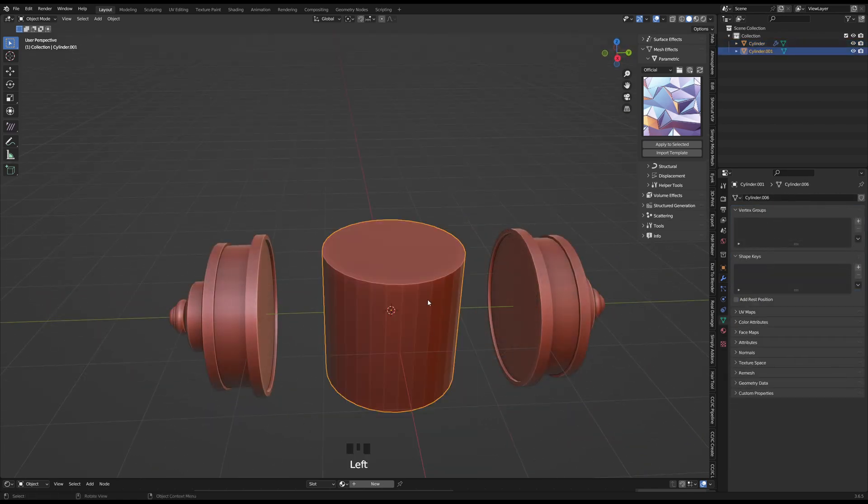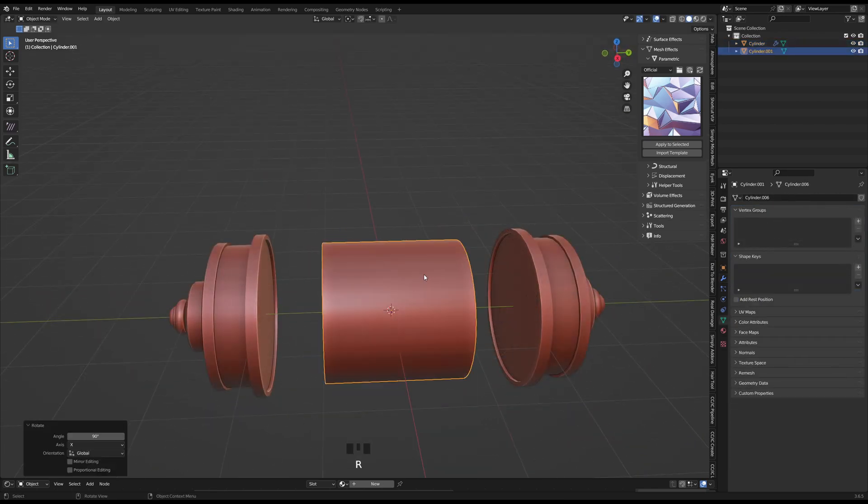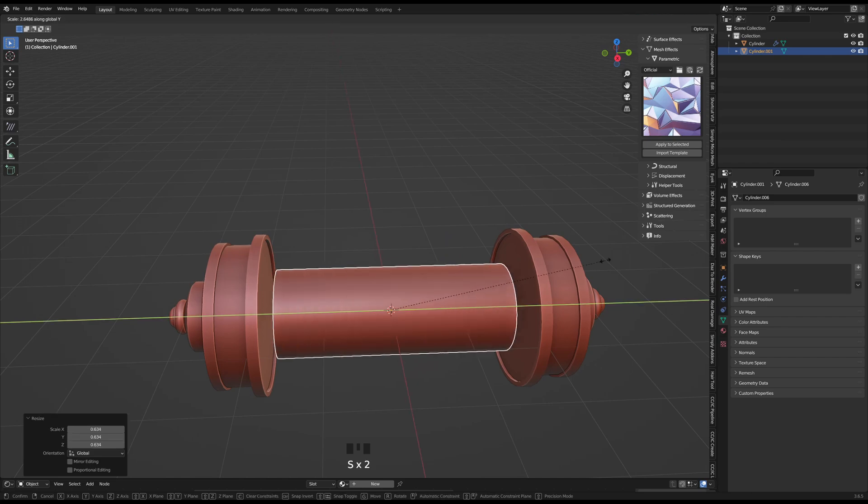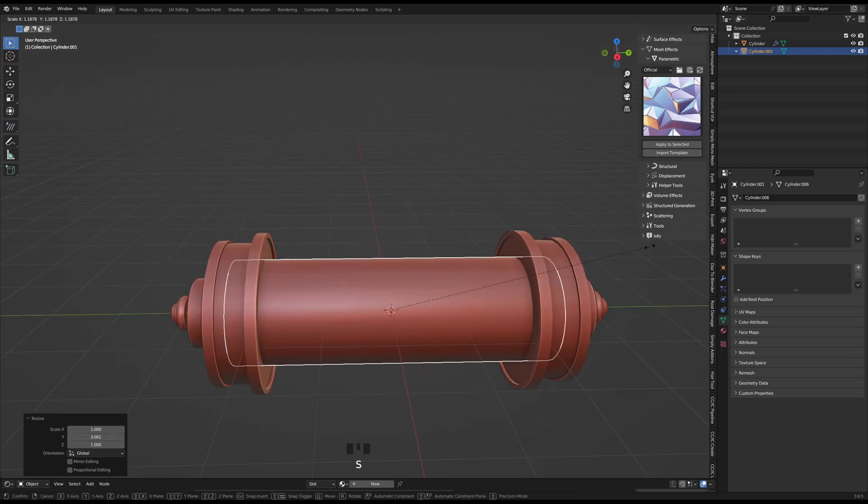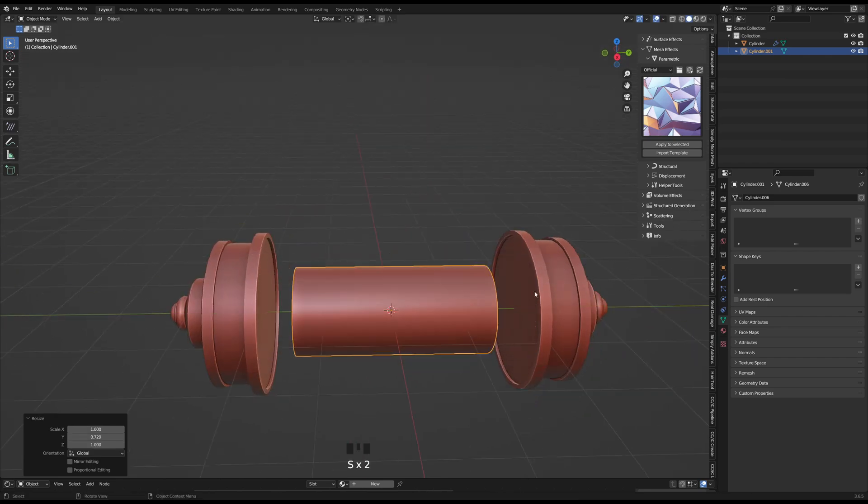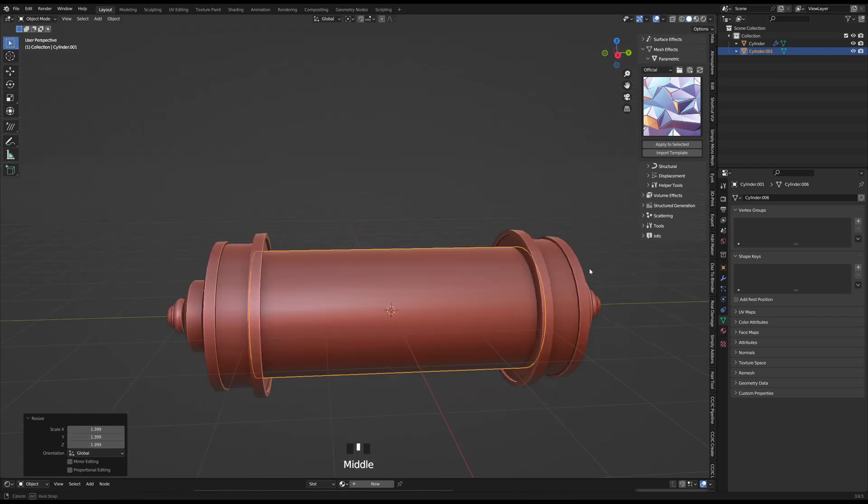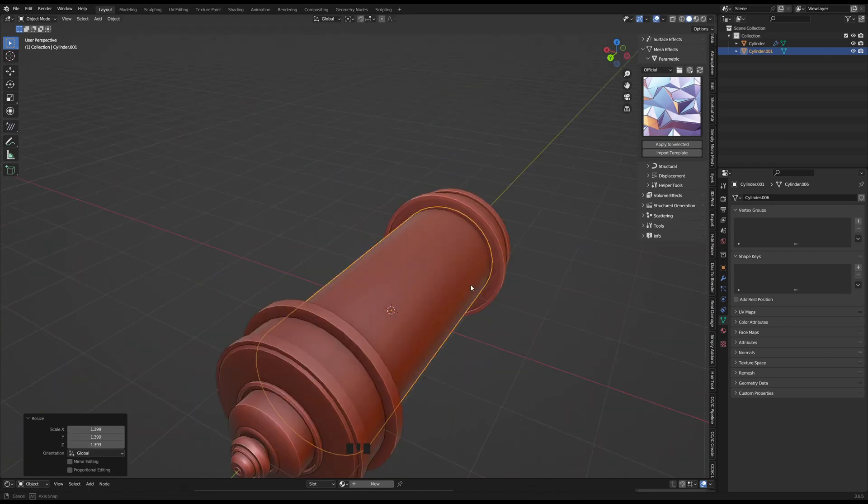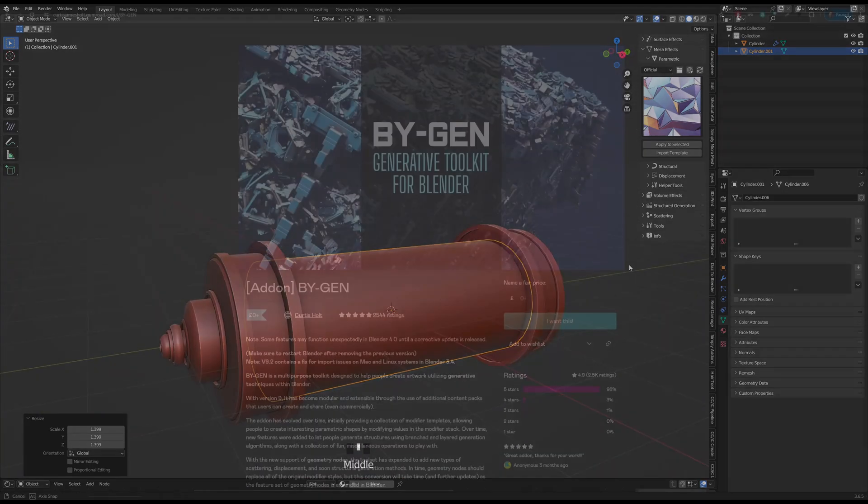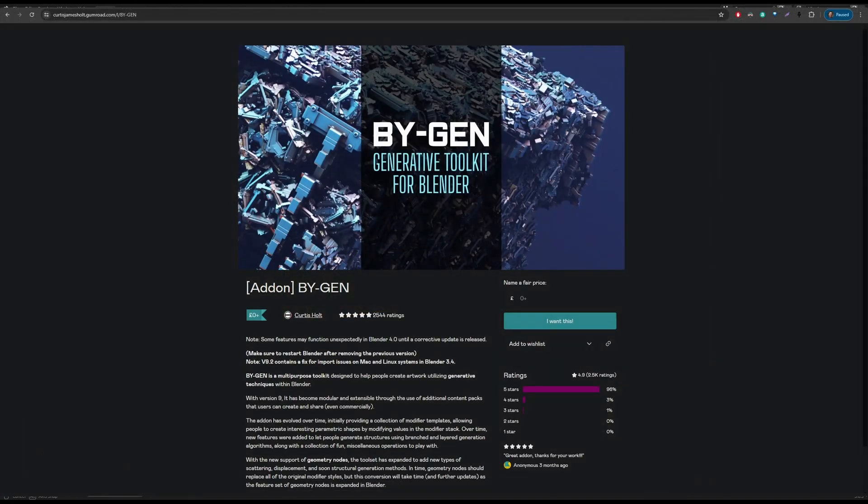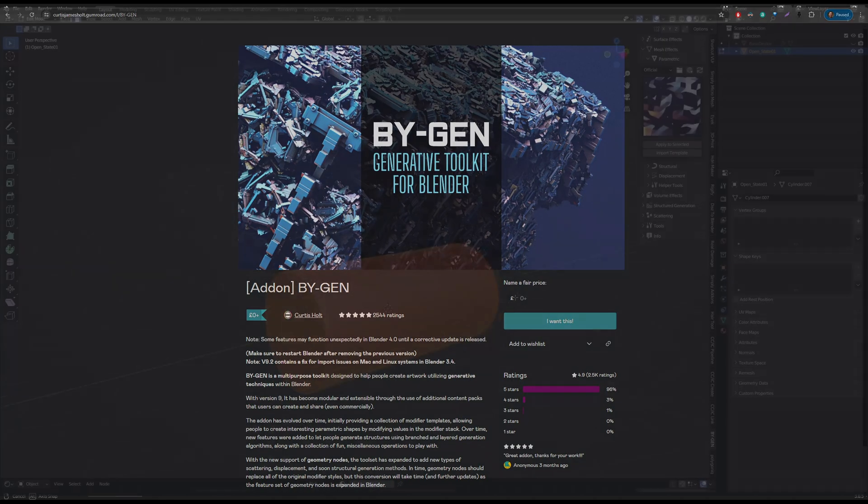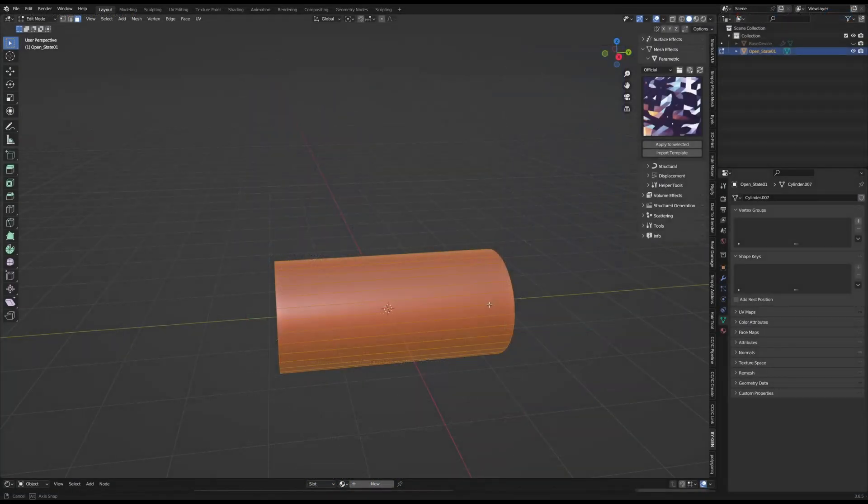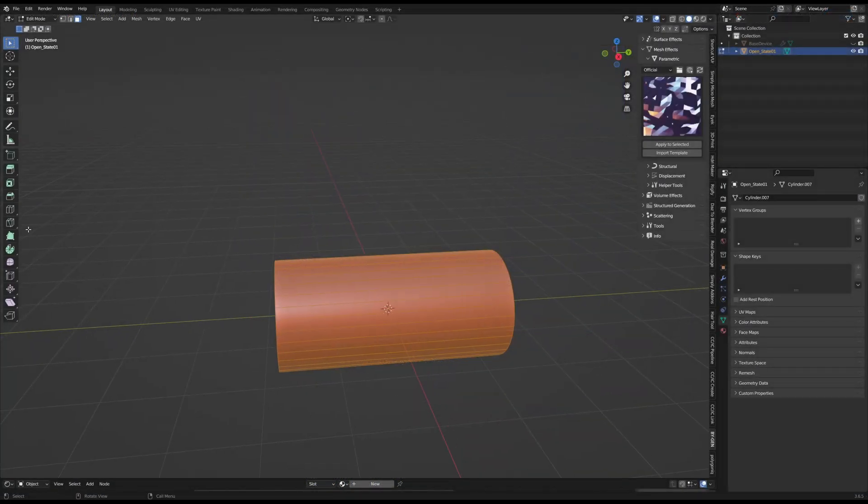When starting to work on the inner cylinder, I chose to model this separately purely because I wanted to add a stylized modifier using Curtis Holt's BiGen, which is a free generative tool kit I would highly recommend. The first cylinder was quite easy to make.